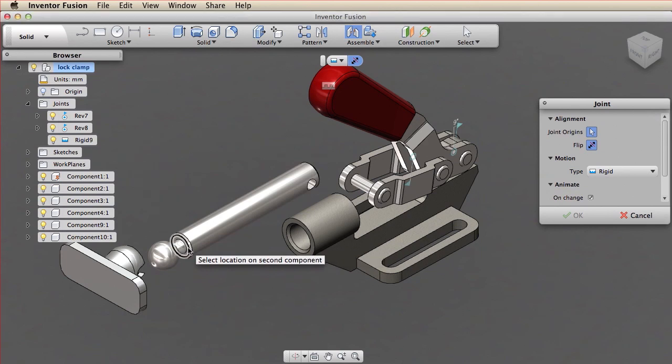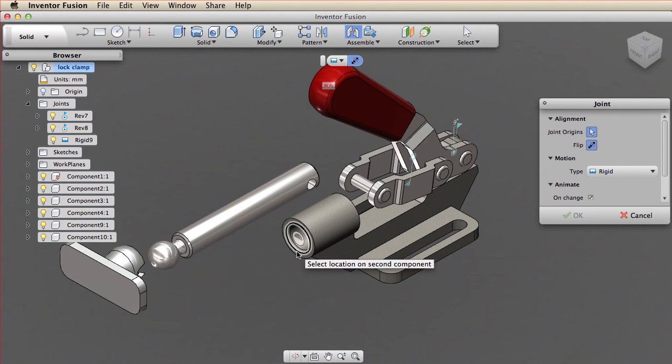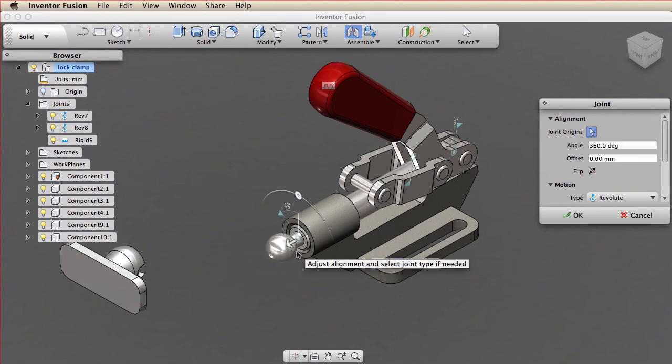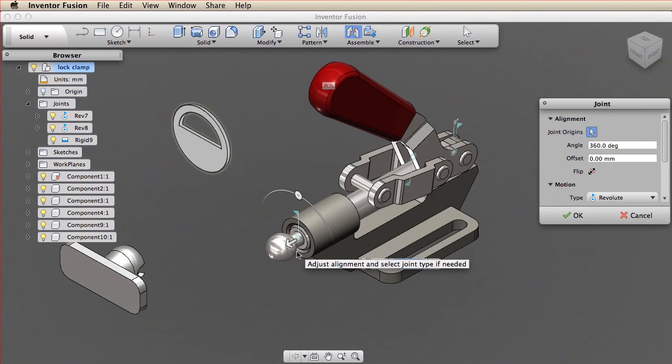I need to place the second joint origin. Every joint consists of two joint origins: one joint origin on the first component and one joint origin on the second component. I pick a location for the second joint origin. The origins snap together. The joint origins define how the components are aligned. The alignment step is complete. When you snap two origins together, you have a joint.